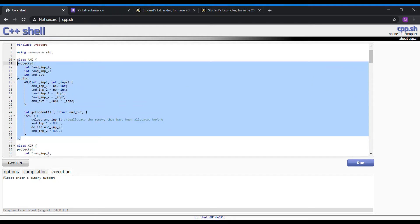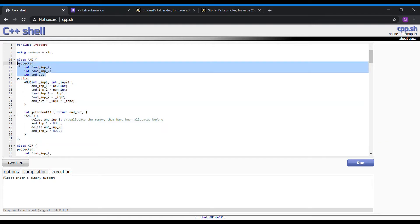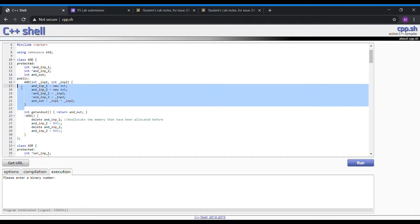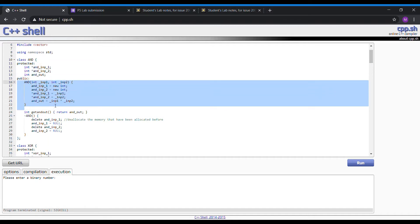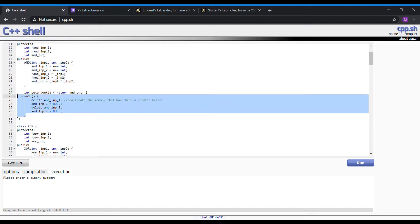Firstly, we have the AND gate class which has the protected data here, which can be fed to the child class. The constructor here is basically the function to create an AND gate, and the destructor here will de-allocate the memory that has been allocated before and also delete the previous AND gate that has been constructed.